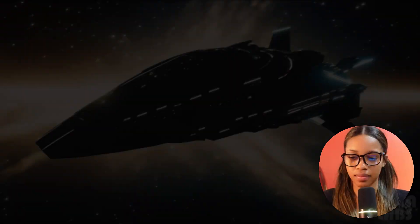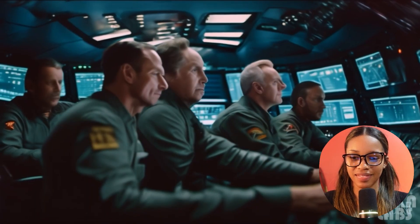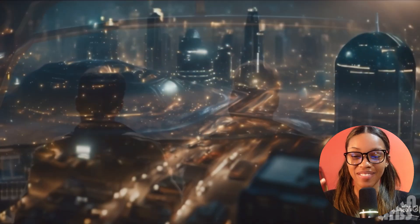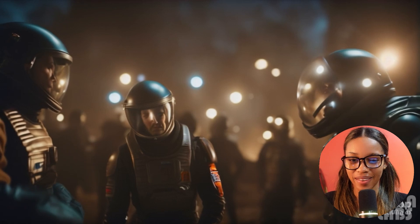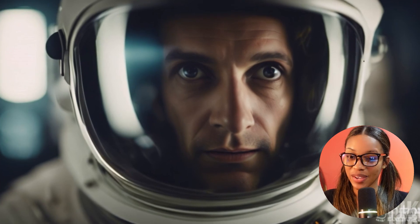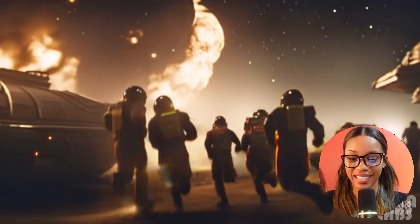Ladies and gentlemen, welcome to my theater. 'In the darkest reaches of the cosmos, humanity embarks on an epic journey to the unknown, to uncover the secrets of a world shrouded in mystery. But what they discover will challenge everything they thought they knew — a civilization not of extraterrestrial origin, but of human descent, thriving for centuries. Strangers in a strange land. They discover they are not alone. As trust begins to unravel, friendship turns into rivalry, and the battle for survival begins. They came in search of answers but may leave with only one choice. Coming soon.'